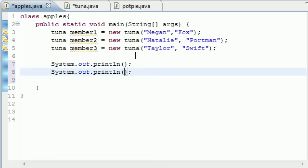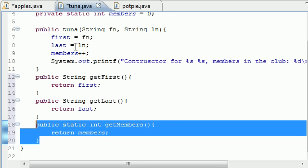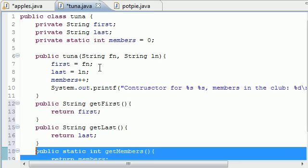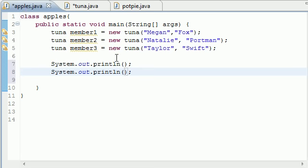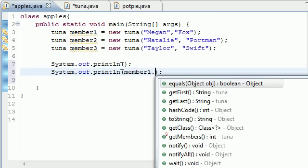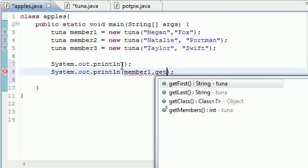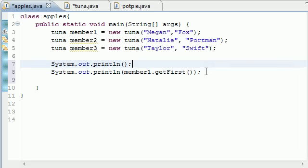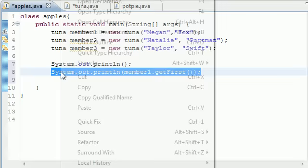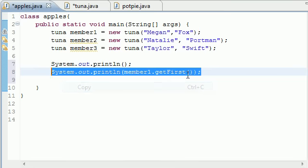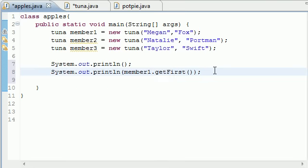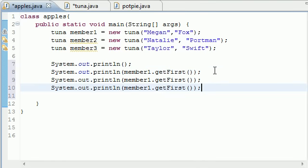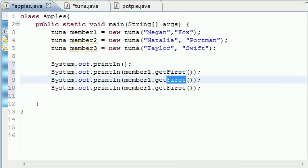So let's go ahead and put member1, which is our object one which is Megan Fox, and we'll put getFirst, and then let's do this with last, copy getLast, and what's the last one called? getMembers. So getMembers.